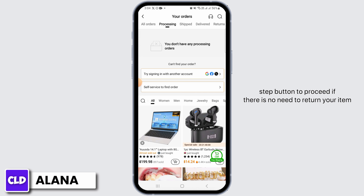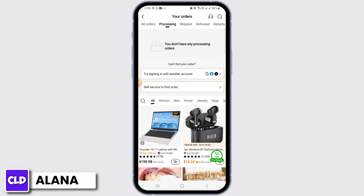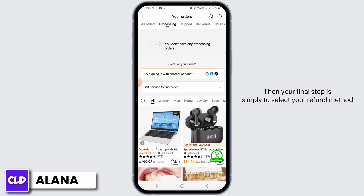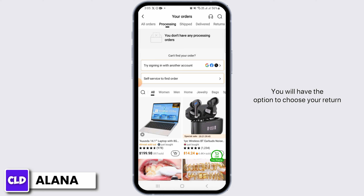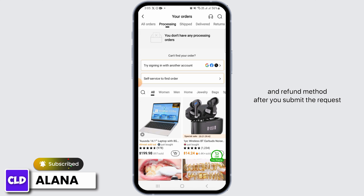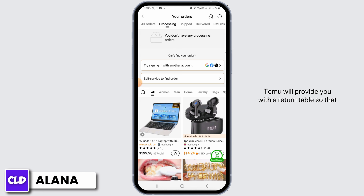If there is no need to return your item, then your final step is simply to select your refund method. If you need to return your item, you will have the option to choose your return and refund method. After you submit the request, Temu will provide you with a return label so that you can return the items.